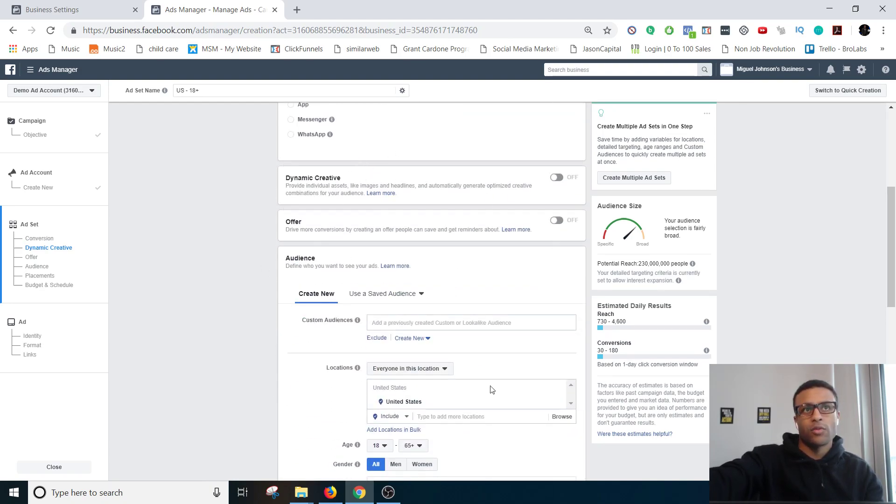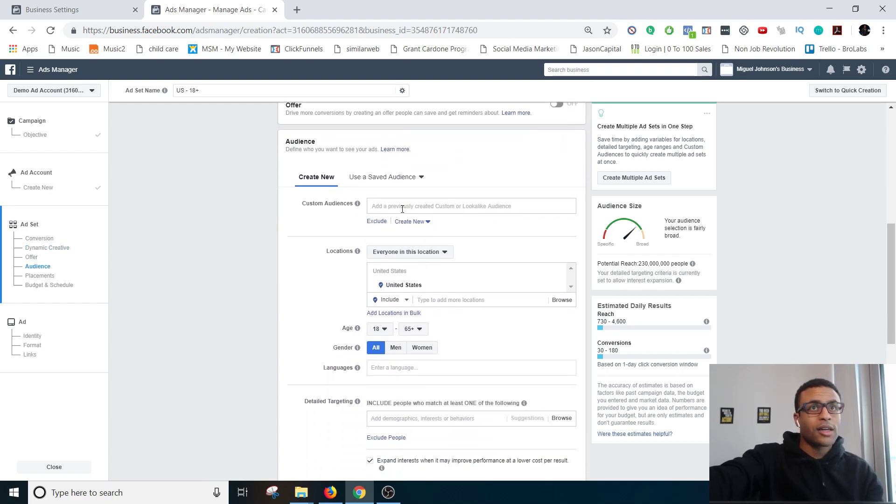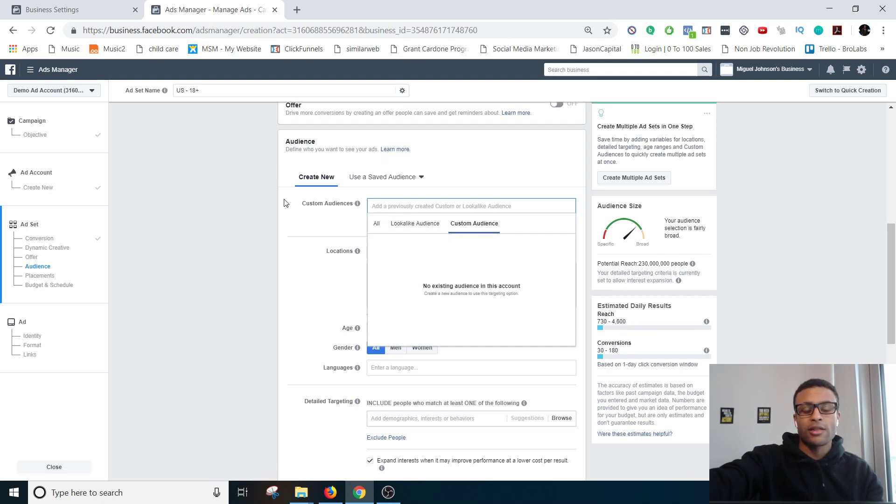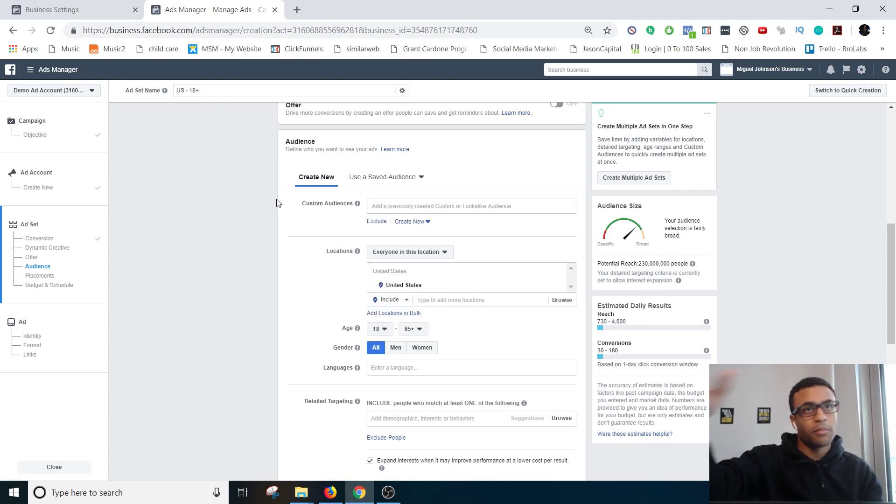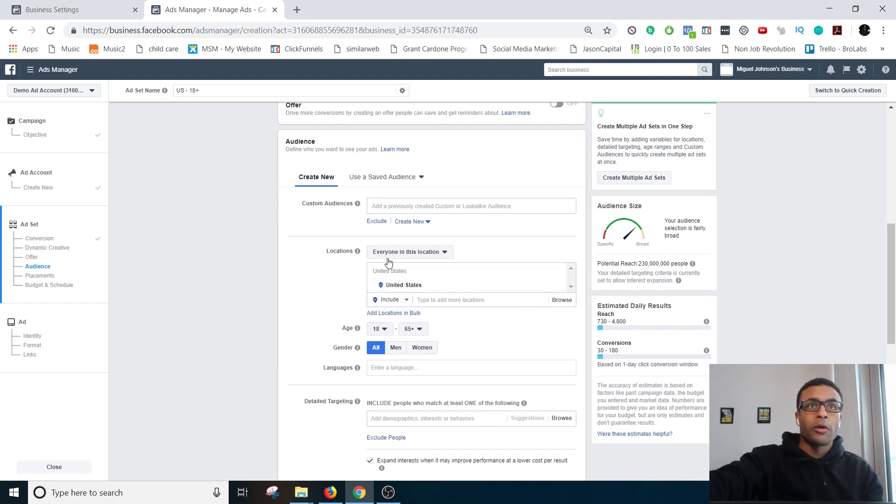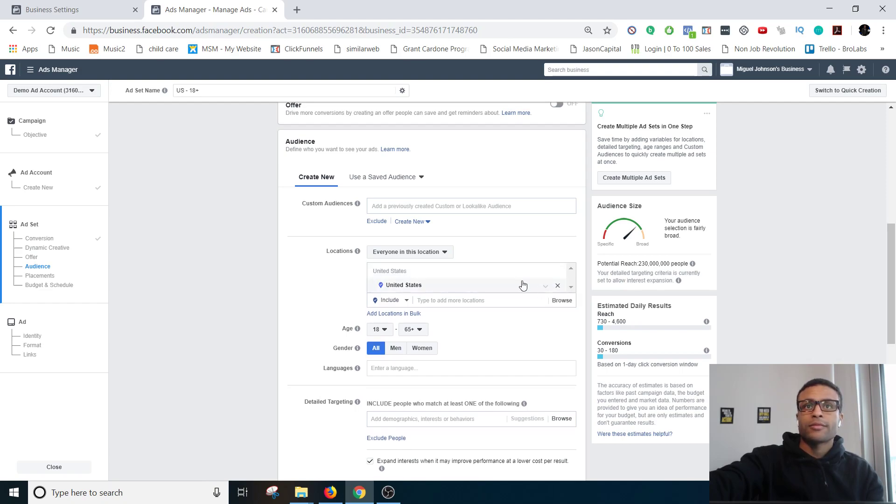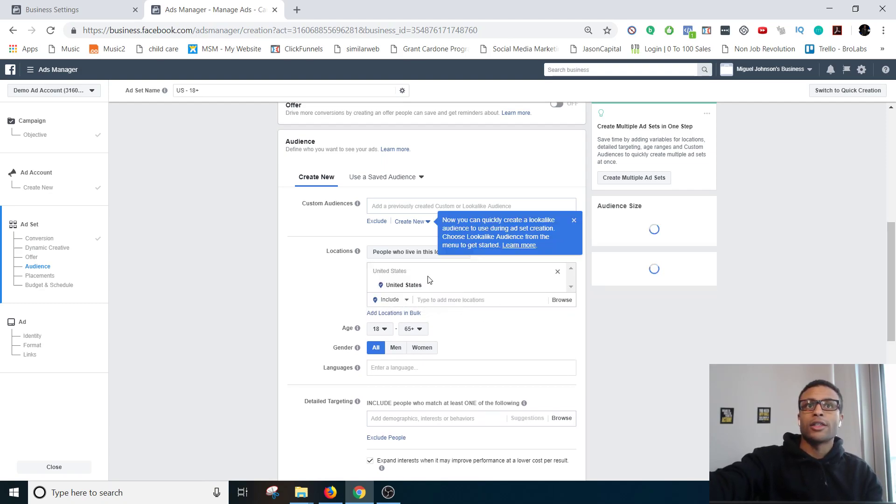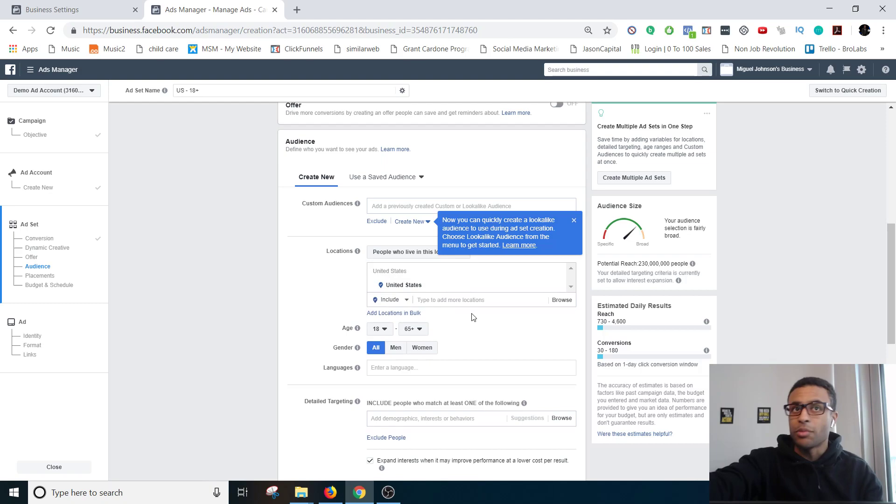Custom audiences, you can make look-alike audiences and custom audiences of people who have hit certain pages. More advanced stuff, we're just going to go over the basics. So location, you can set it to everyone, people live, people recently been there, people traveling to very specific locations. So you can set it to people who live.